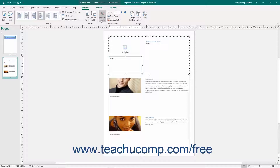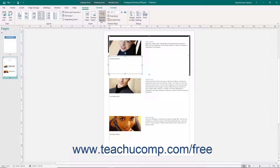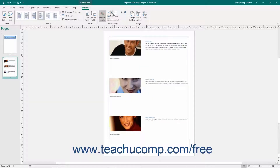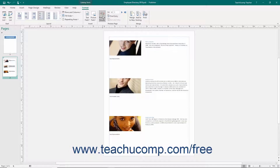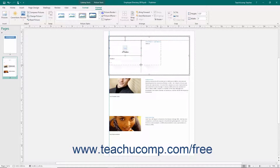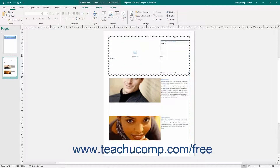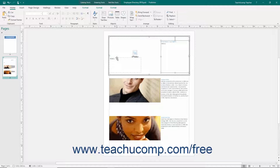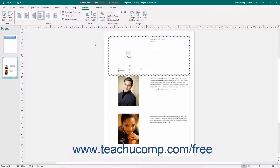You can use the buttons in the Preview Page button group to preview the data that you have in your catalog before merging. Click the Preview Results button to see the data appear within the publication page. Then use the adjacent arrow buttons to scroll through the data shown on screen. When you are satisfied with the preview, merge the data by clicking one of the buttons in the Merge button group on the Format tab of the Catalog Tools contextual tab in the ribbon.